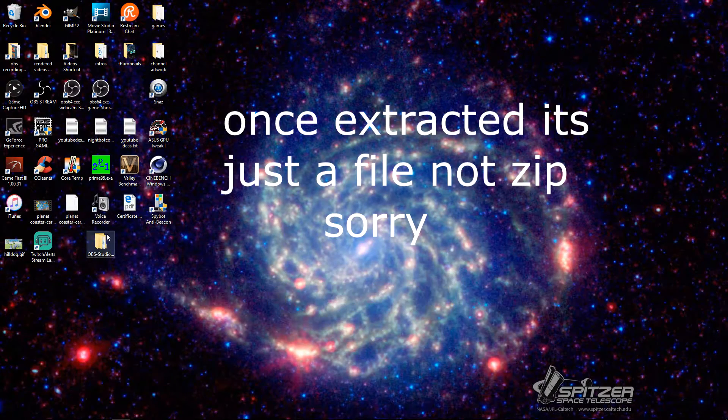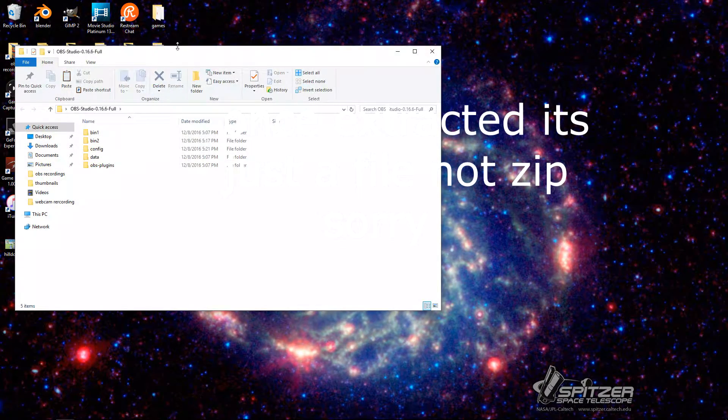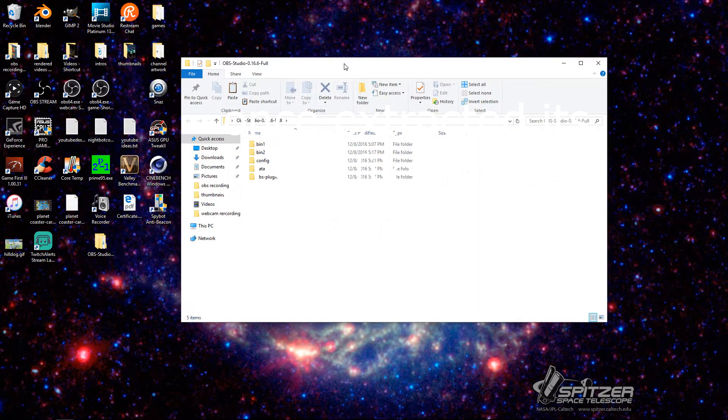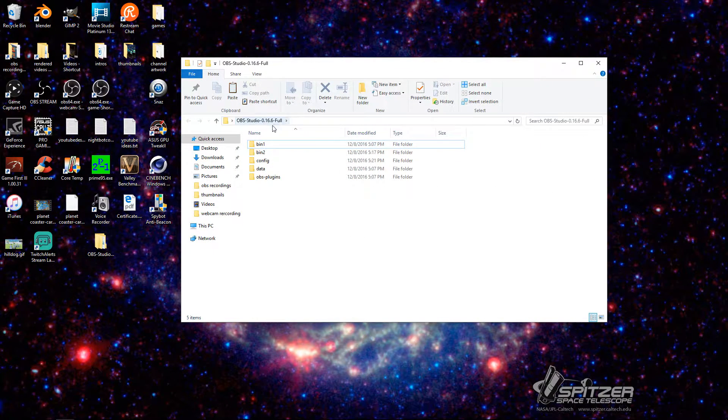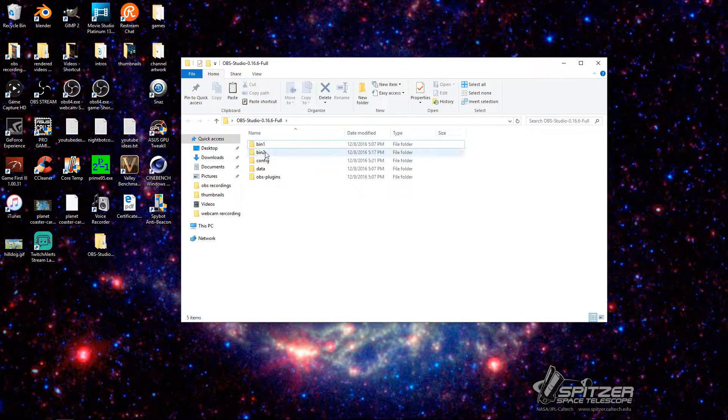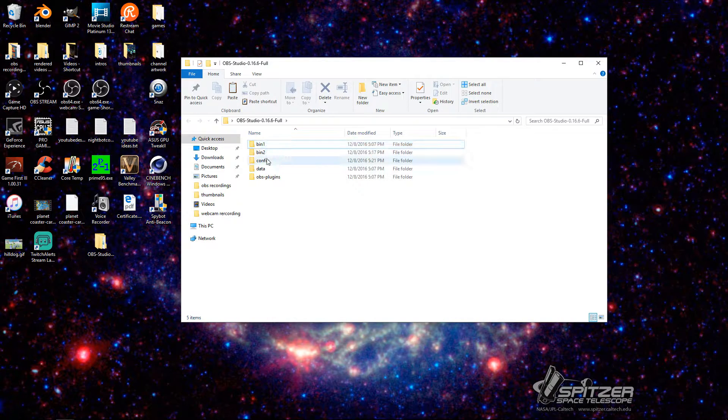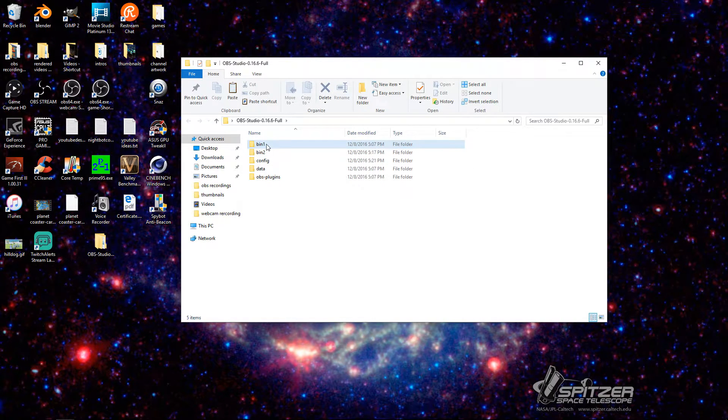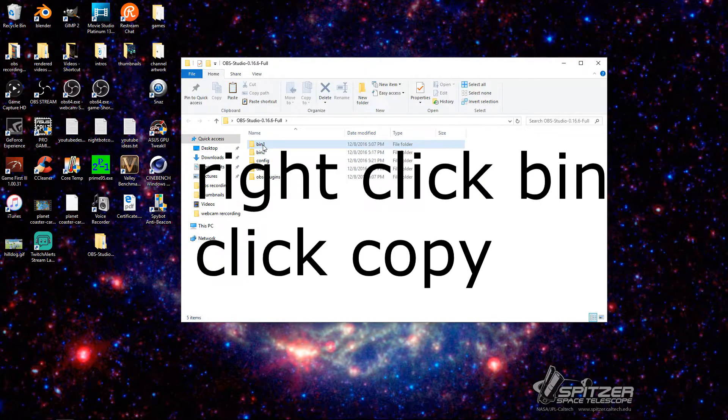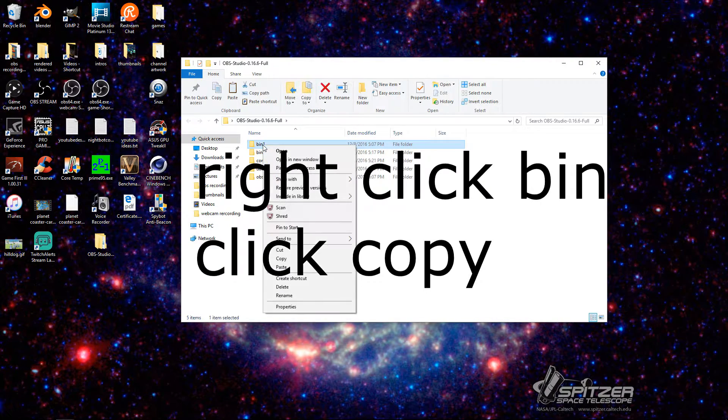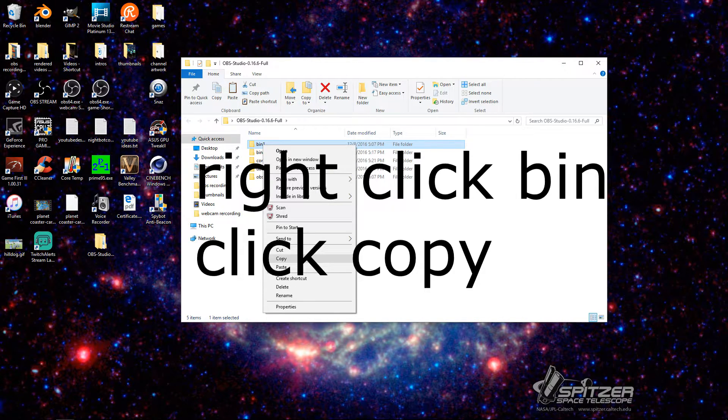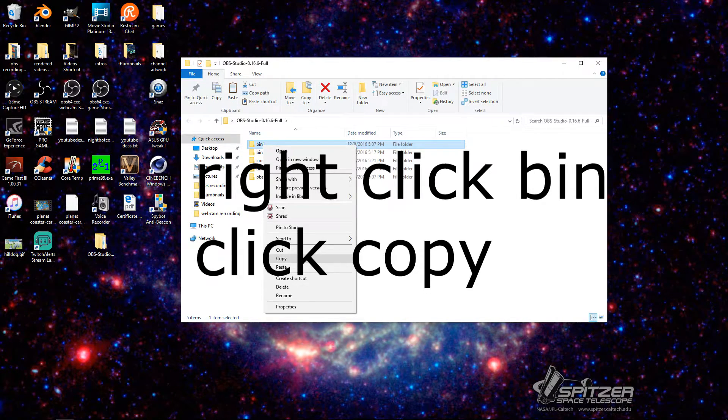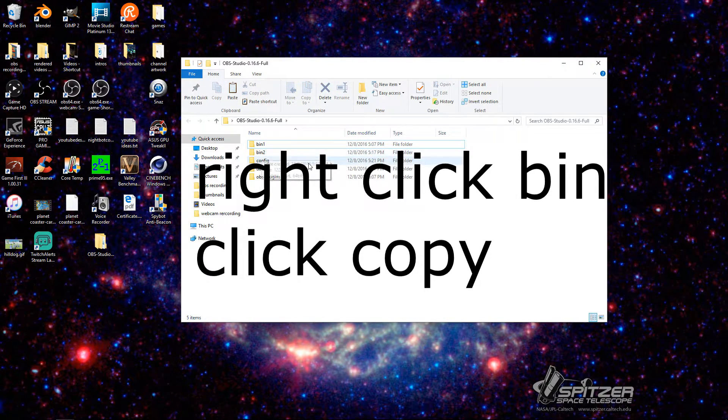And then after that, you're going to have this. You're going to have the zip. It's going to say OBS Studio, whatever it's named, full. It's not going to say bin 1 or bin 2. It's just going to say bin. So what you're going to want to do is you're going to want to create a copy. So you copy this and it's then going to create a bin that says copy.